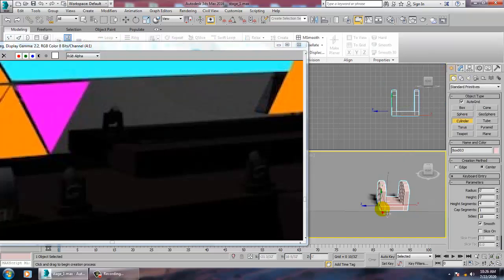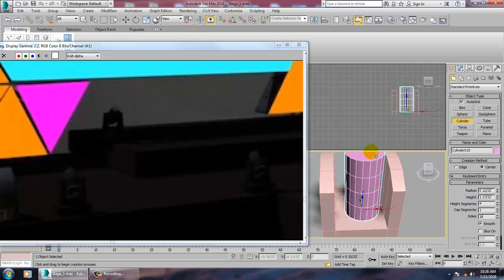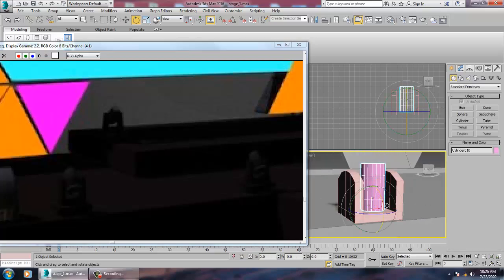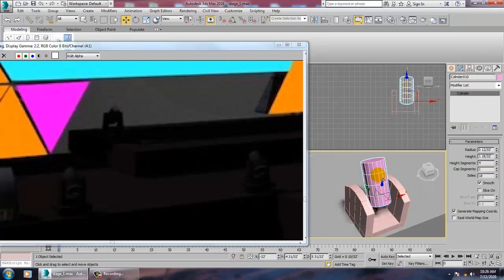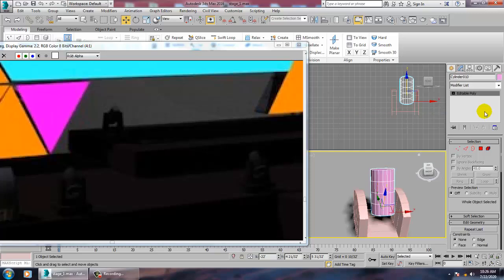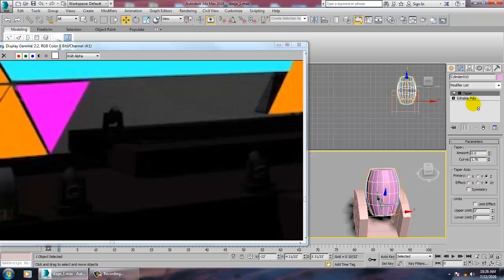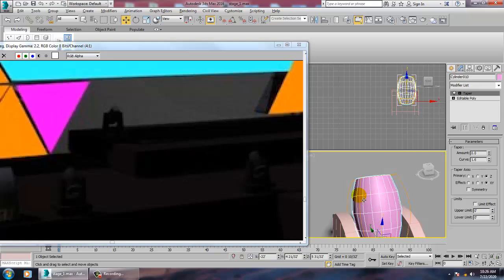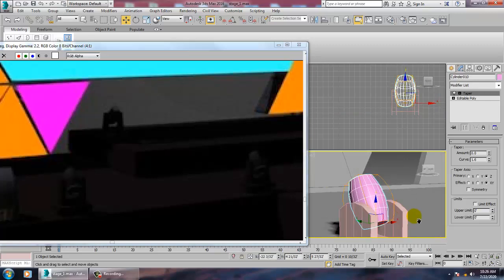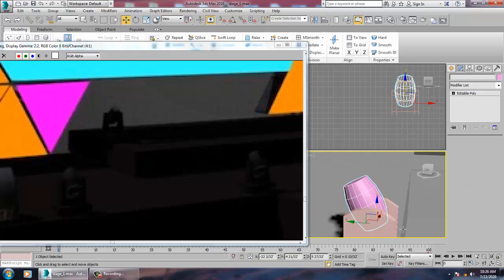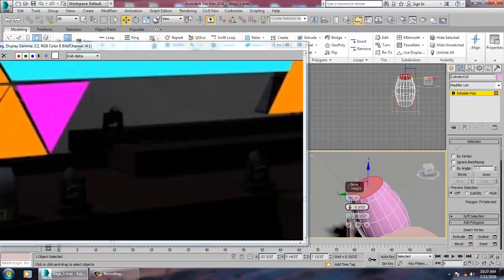Let's go into the side view and take a cylinder for this light. Rotate it up, convert to editable poly, and give a taper. Give a bit of curve, then scale it and push it a bit inside. Select the polygons and give a bit of bevel.